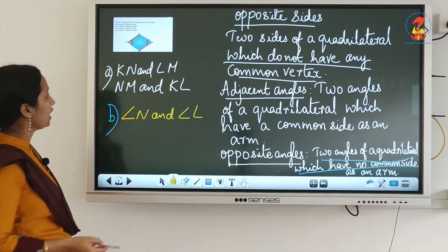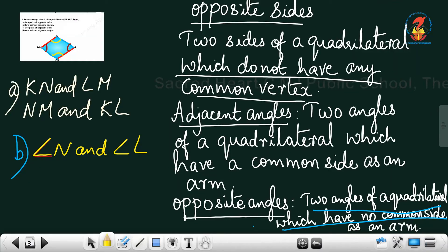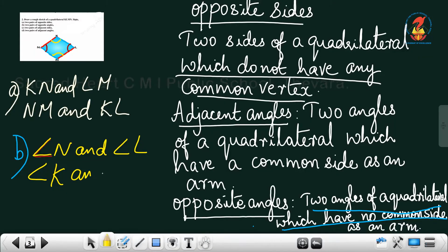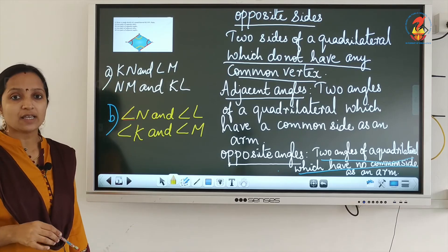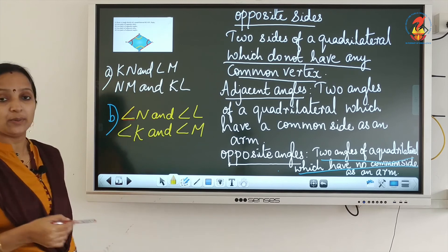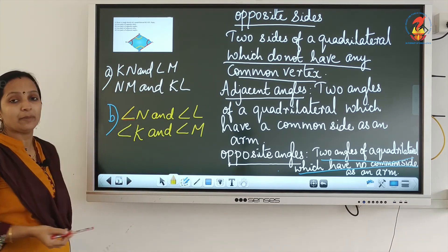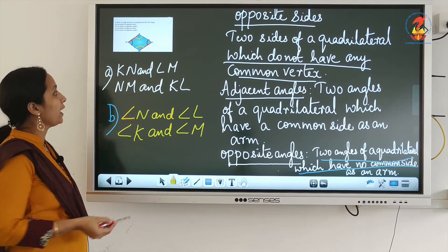Opposite sides means they do not have any common vertex. Opposite angle means there is no common arm — no common arm for the two angles.